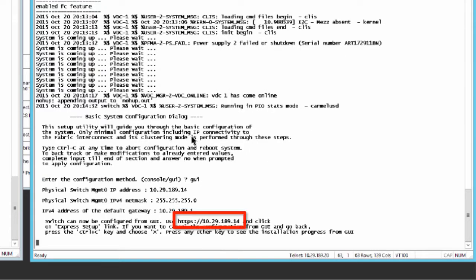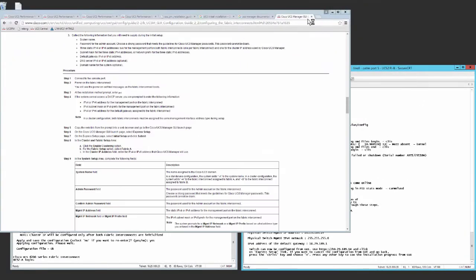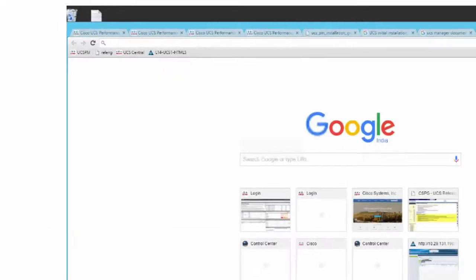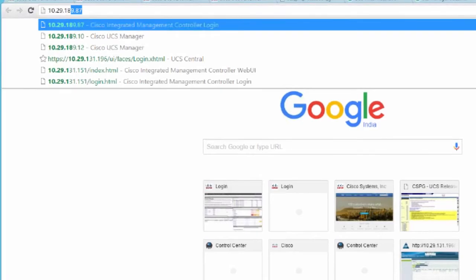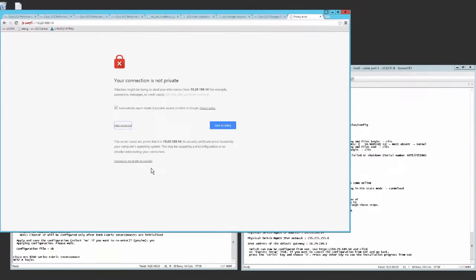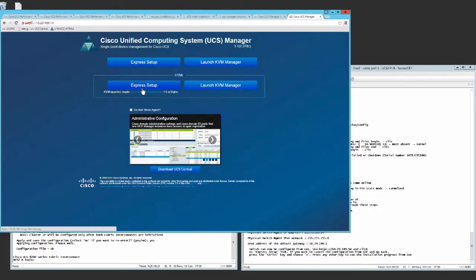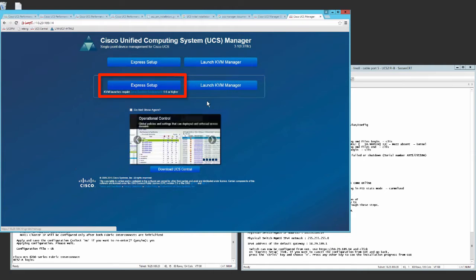Copy the web link from the prompt into a web browser and go to the Cisco UCS Manager GUI launch page. On the launch page, select Express Setup.